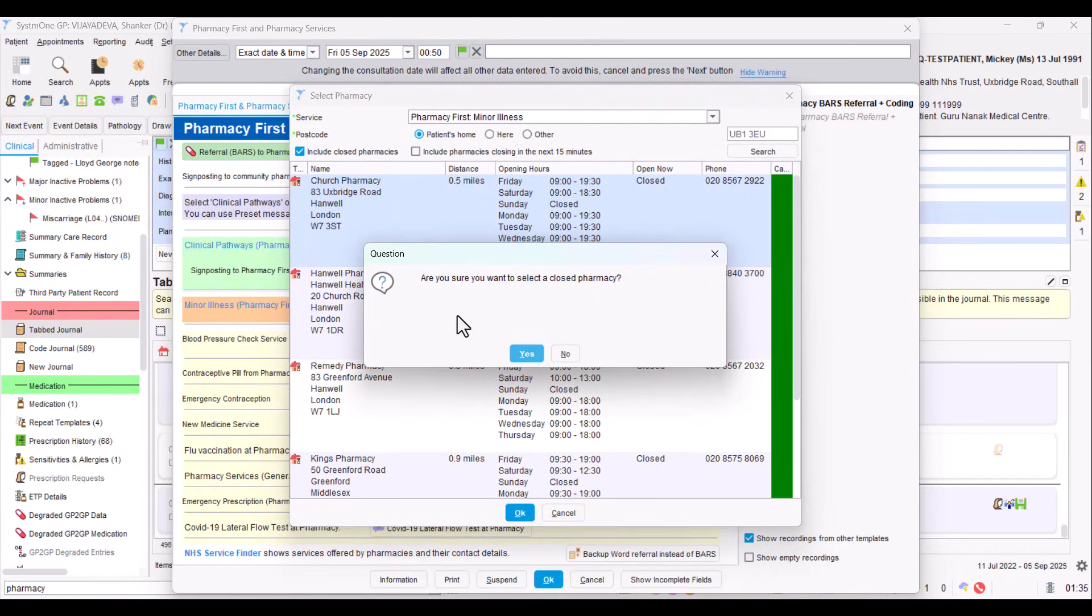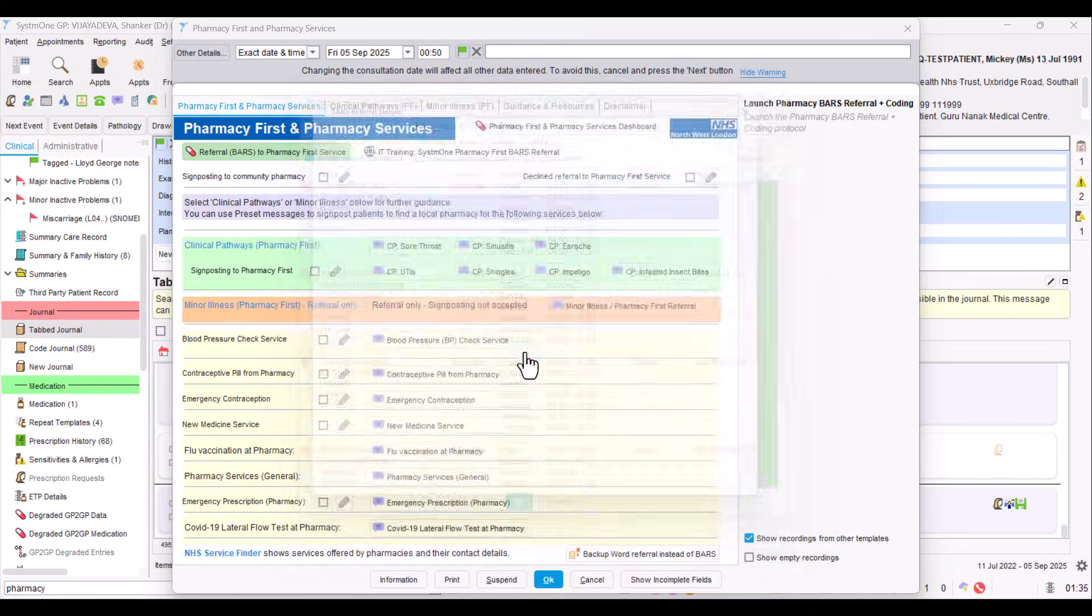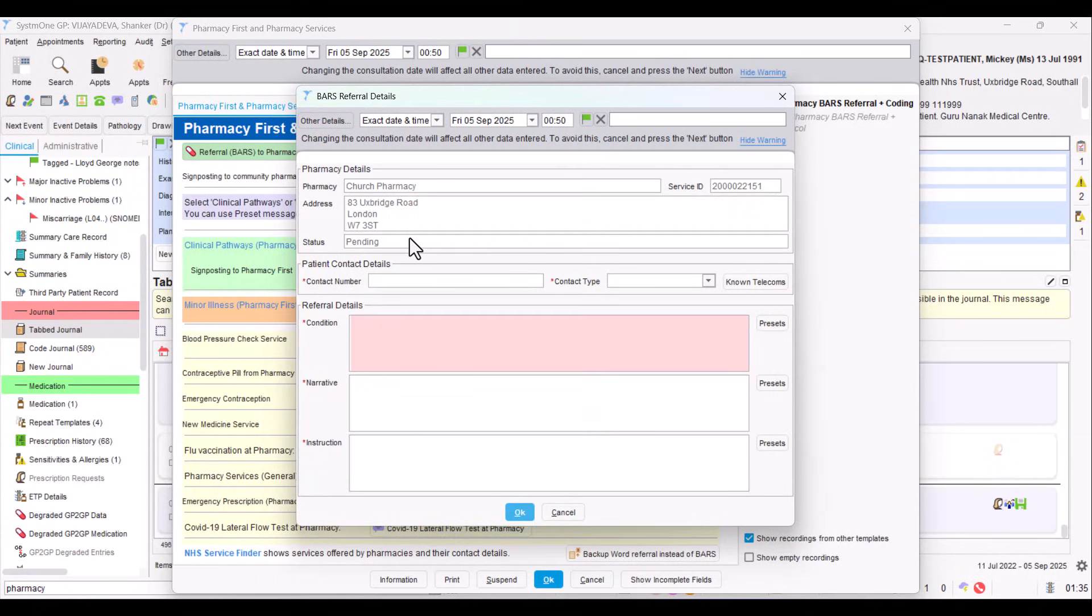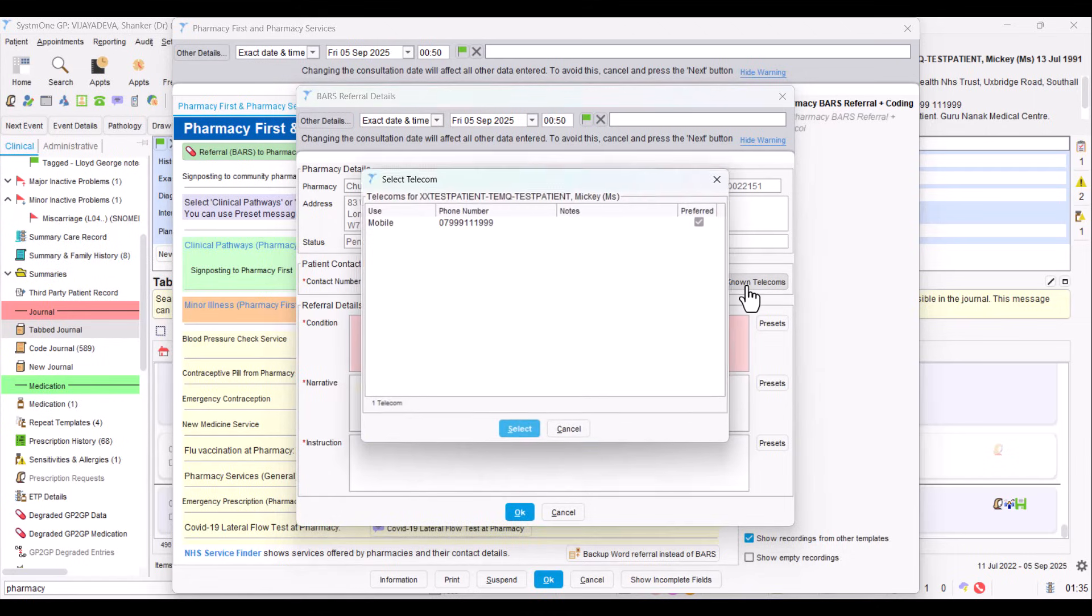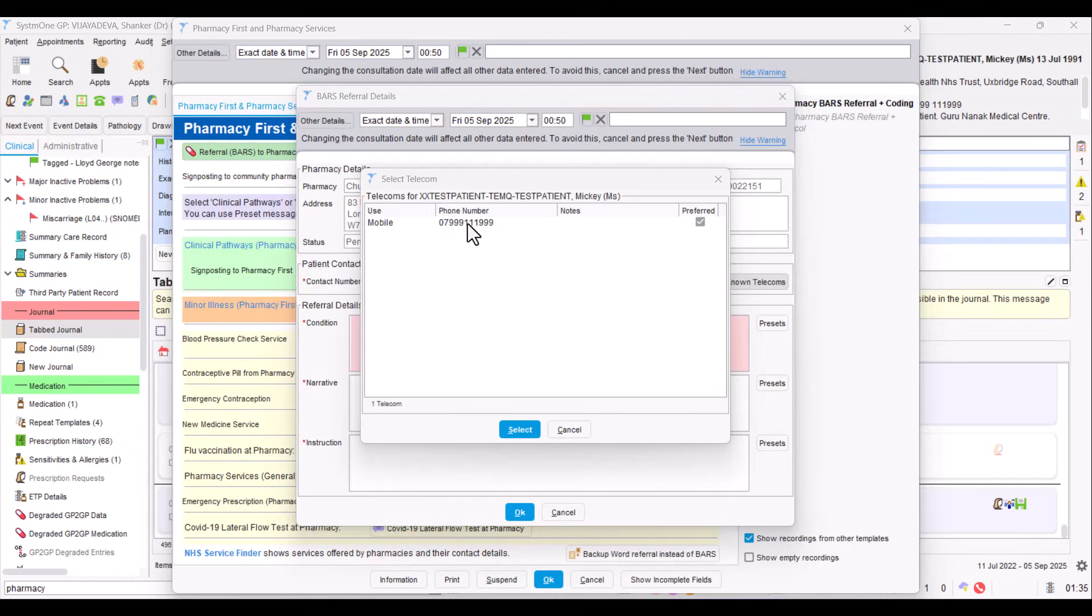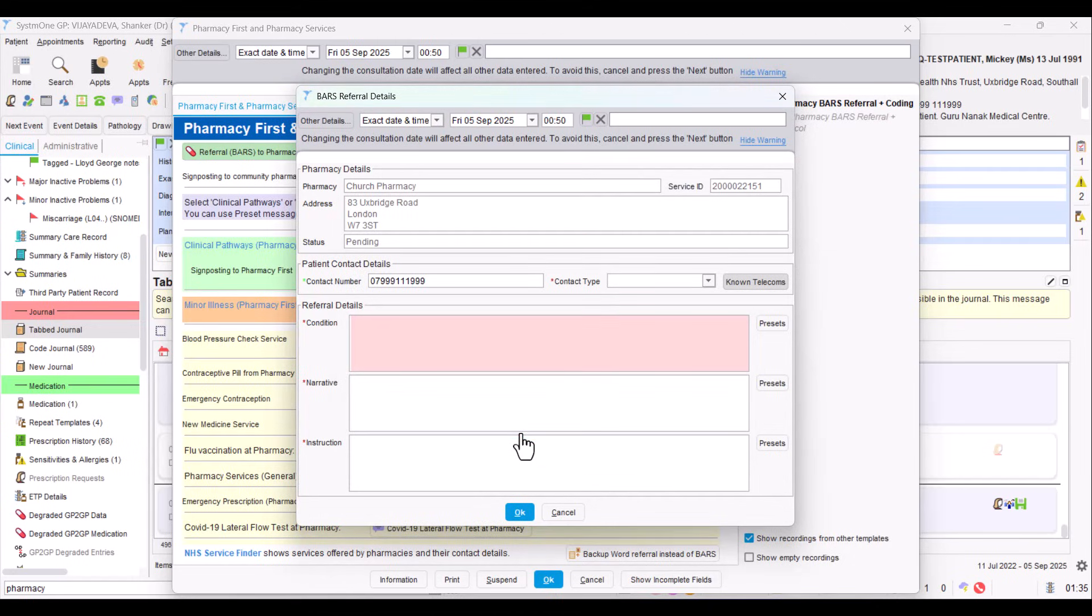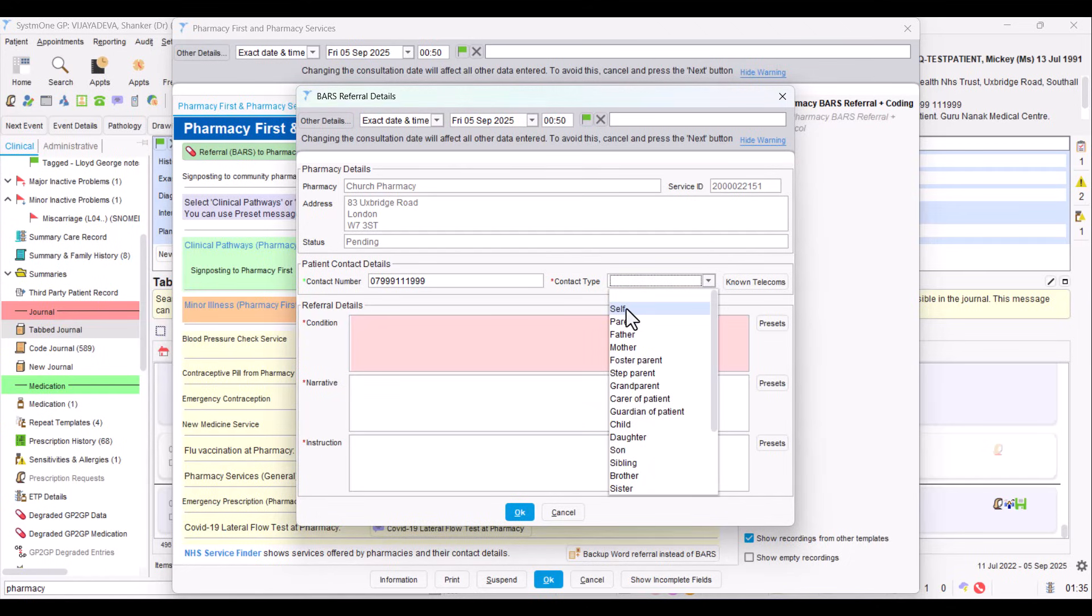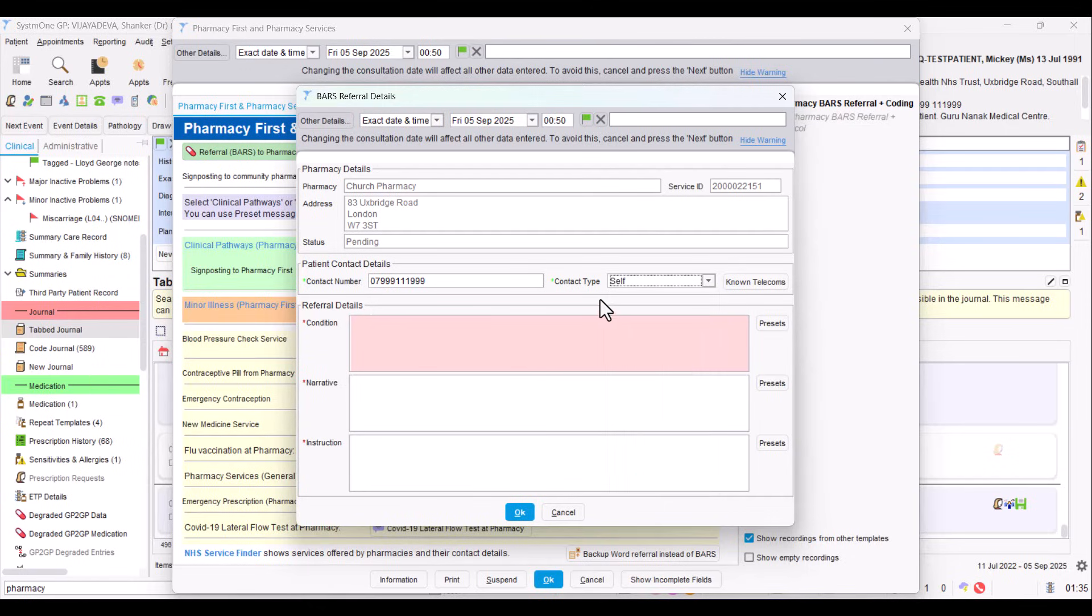It's asking me, do I want to select a closed pharmacy? And the answer is yes. So at the top of it, we have the pharmacy that we have picked. Now we need to put in the patient contact details. And the quickest way is to go to known telecoms. If you click on that, it shows you all the different contact numbers that are in the system on record for the patient. In this case, there's only one. So we can click on that and click select.